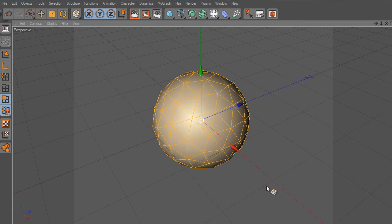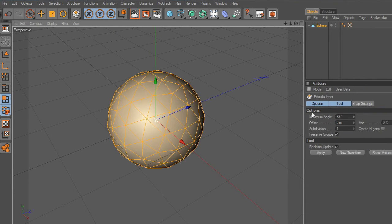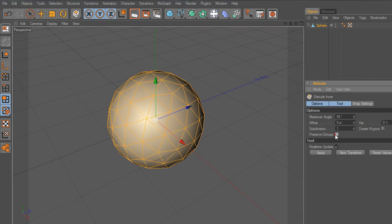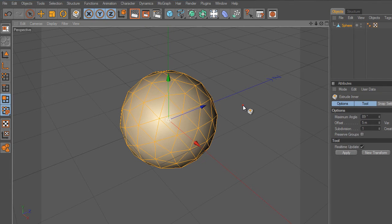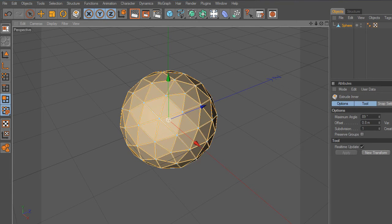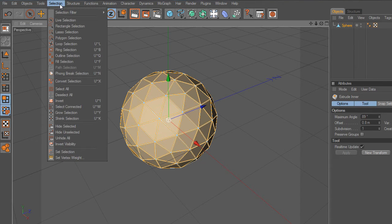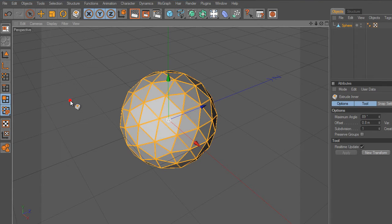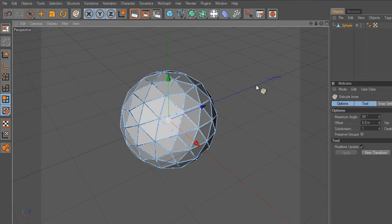Select Extrude Inner. Before you do so, turn off the Preserve Groups. Now move the mouse slowly like this. The next thing we are going to do is invert the selection and hit Delete. Now we obtain the sphere we were looking for.